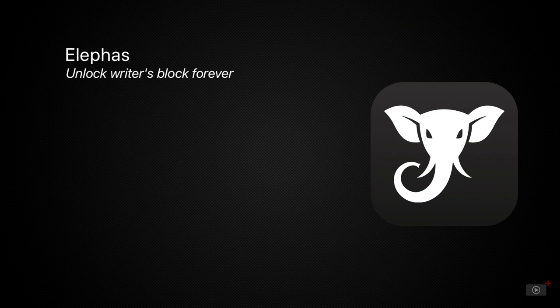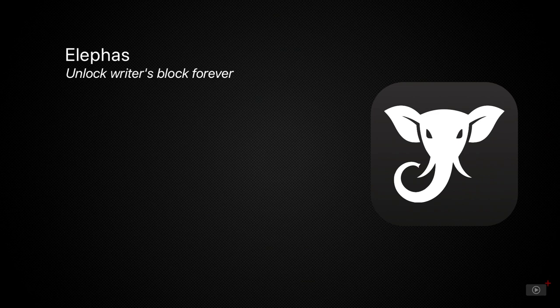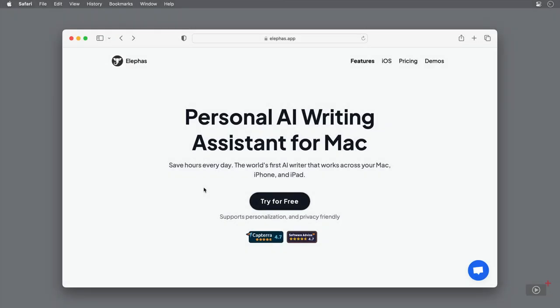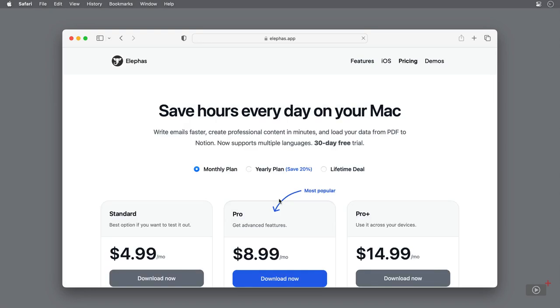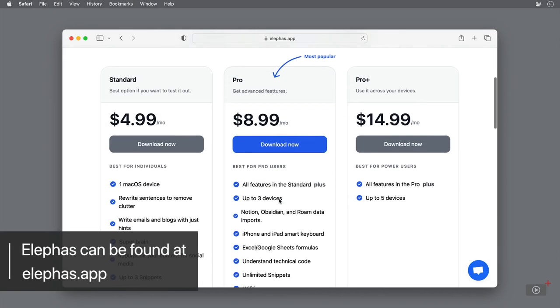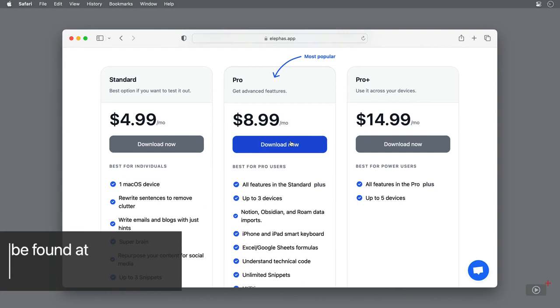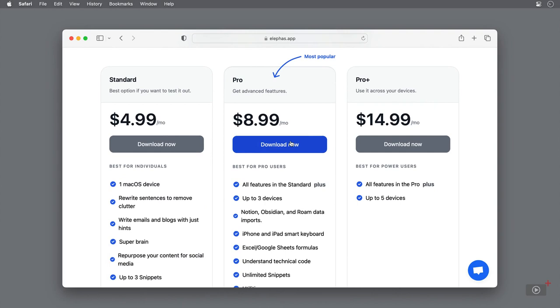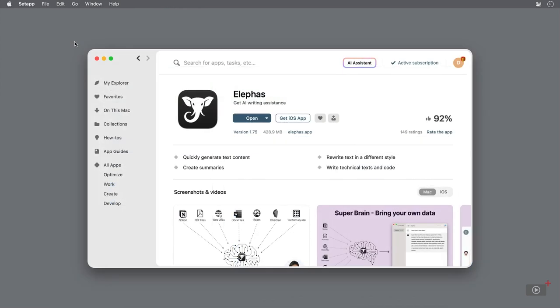The app is available on Mac and iOS, both with their own monthly or yearly subscriptions. We'll explore Mac first, where the app can be downloaded from the Elephas website, which we've linked below. The app comes with a 30-day free trial, so you can explore everything we cover in this video before committing to anything. Or if you use Setapp, you can get access to the app with no additional charges for both Mac and iOS.